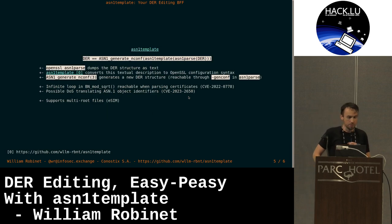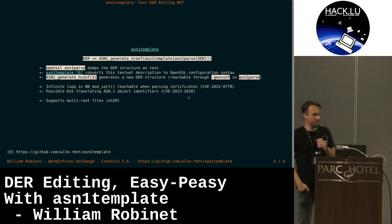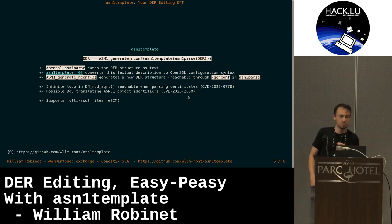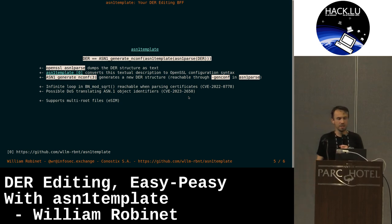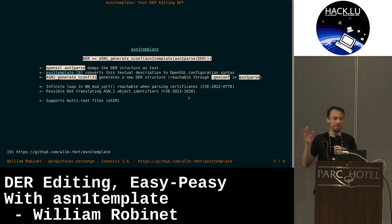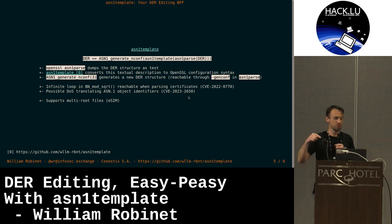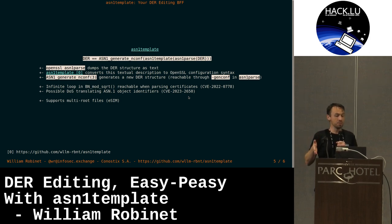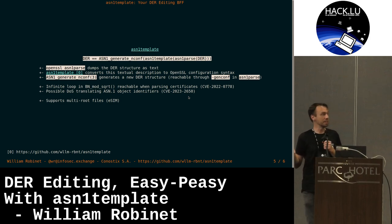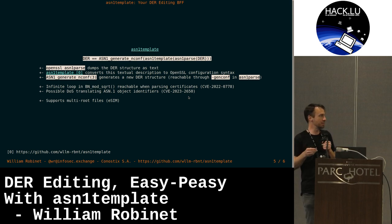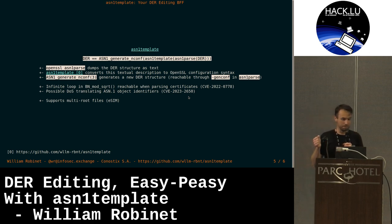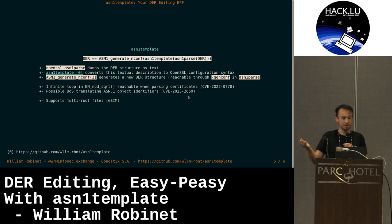So here is my tool ASN1 template. The idea is to use OpenSSL ASN1 parse on the DER file to convert it to the simple description we saw just before. My tool ASN1 template will translate everything in something that nconf generate x509 can understand. And then you will be able to regenerate the DER file just after that.